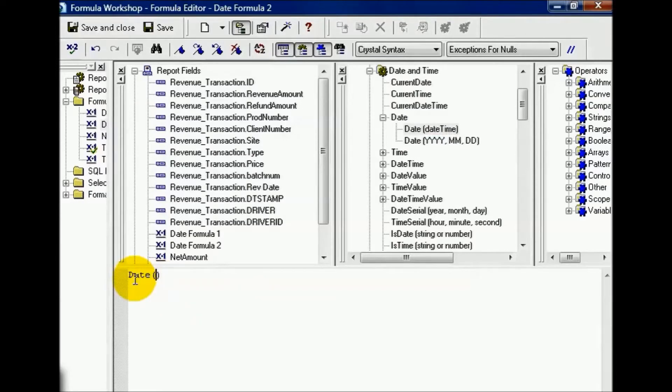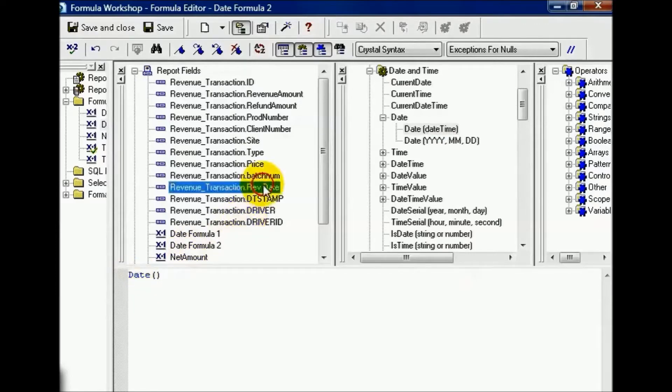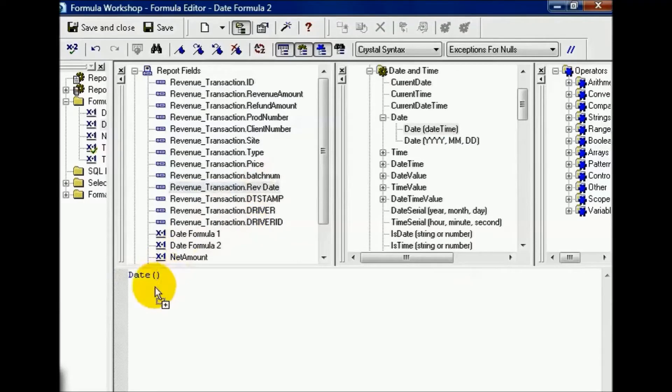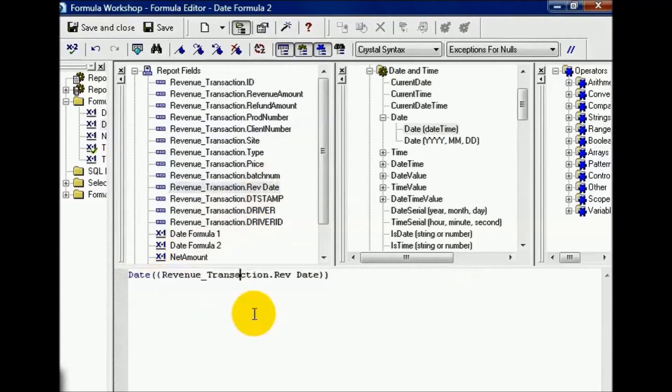Now you can either pull database fields or user defined fields. It's up to you. In this case, we're going to pull in the rev date. I drag it in and make sure it's between those two parentheses.